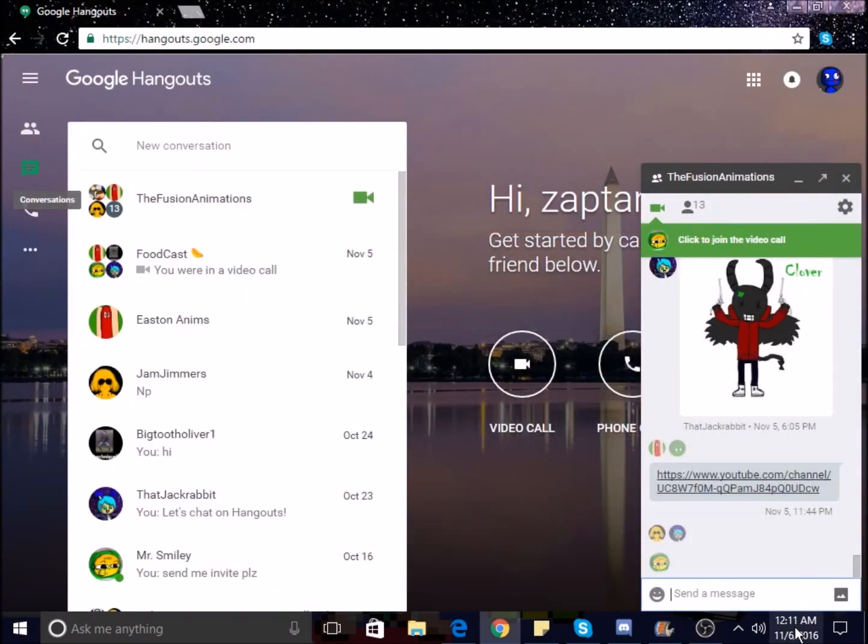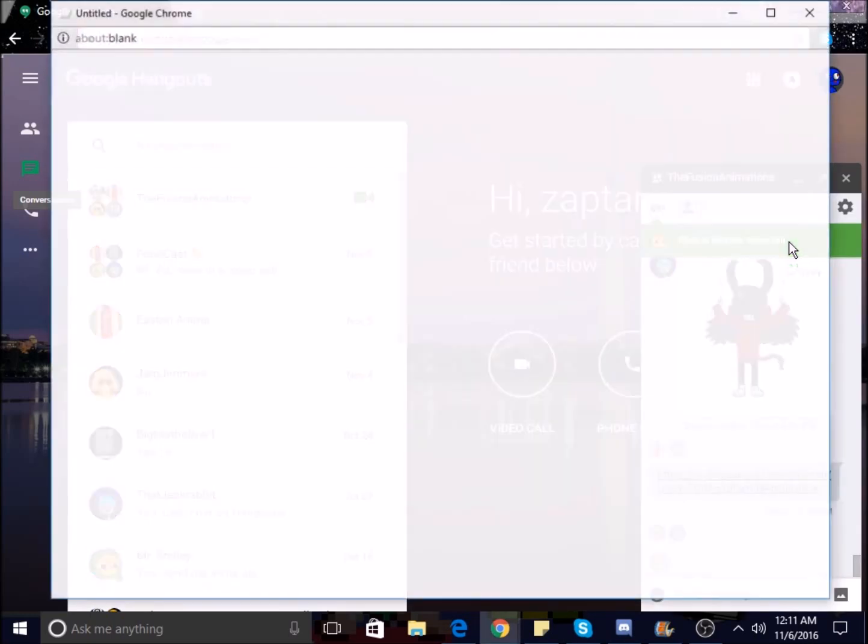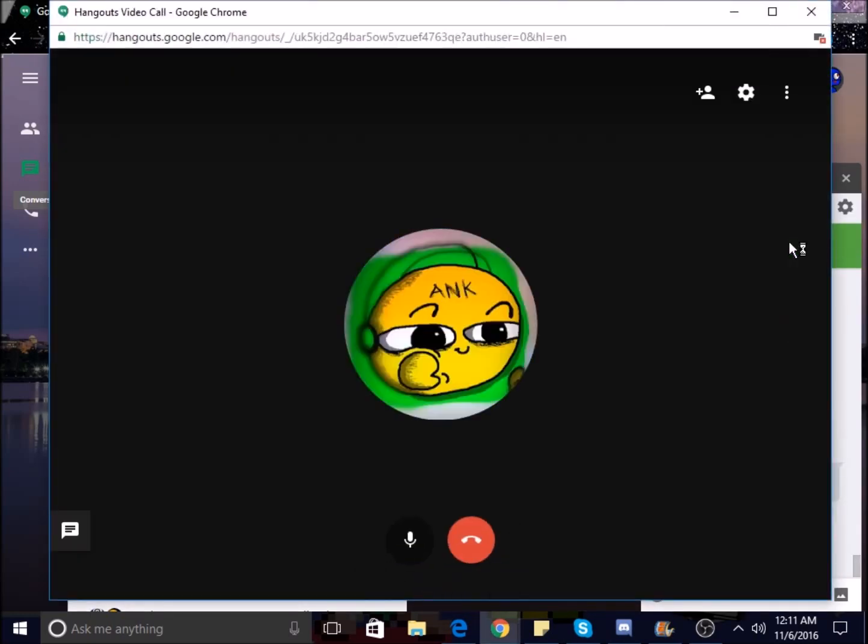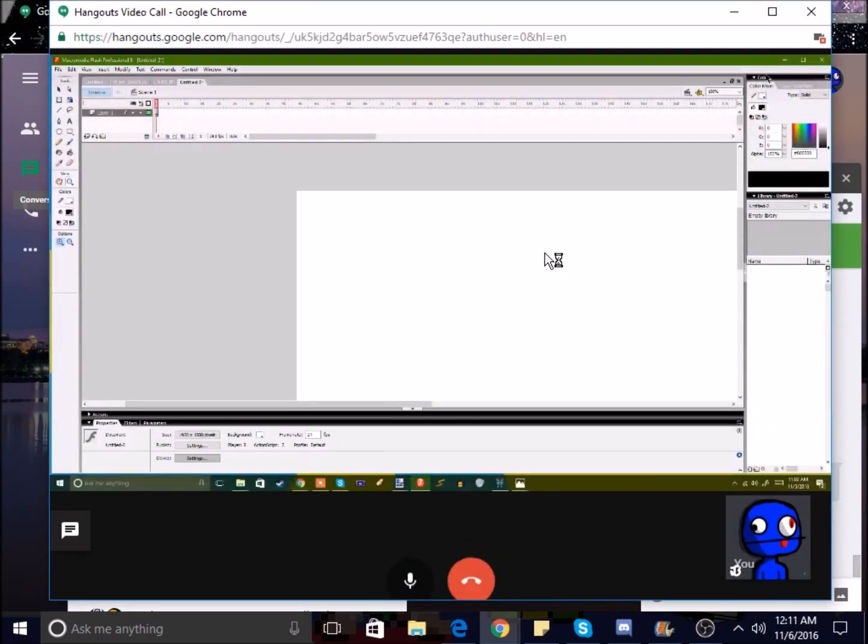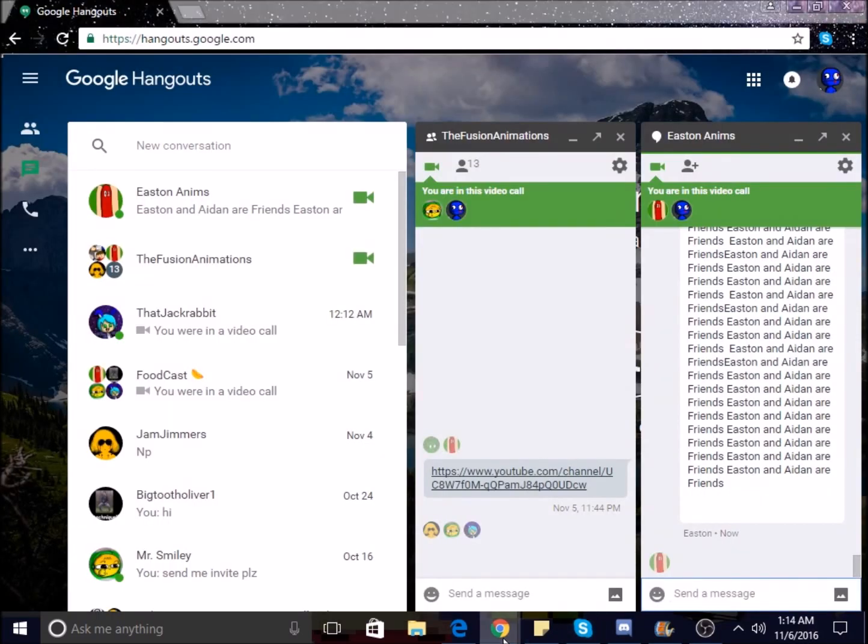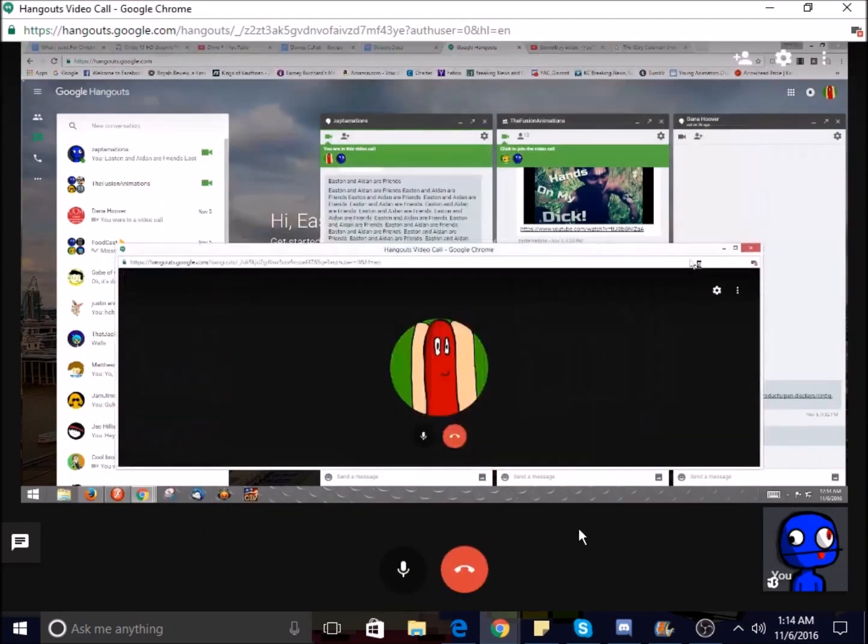One hour later, still here. Let's see if his screen share is the same. It's the exact same thing as before, so he is still there.